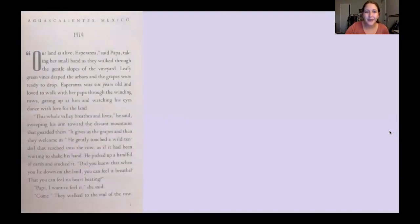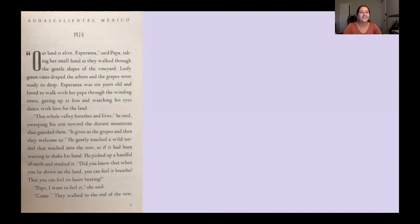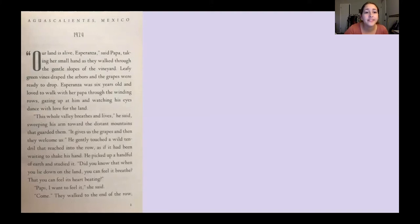Let's start with page one. I'm still practicing my Spanish pronunciation, so just bear with me. The title of this chapter is Aguas Calientes, Mexico, 1924. So we know the location and we also know the date.